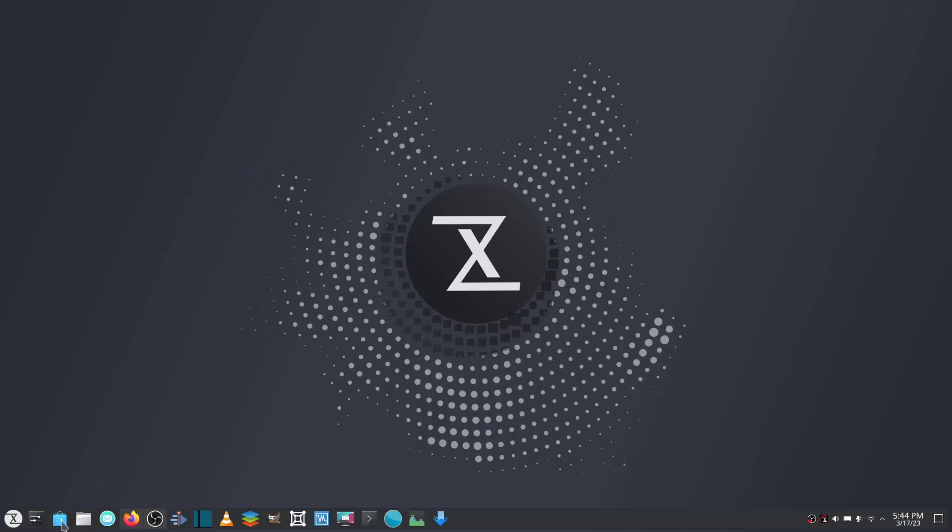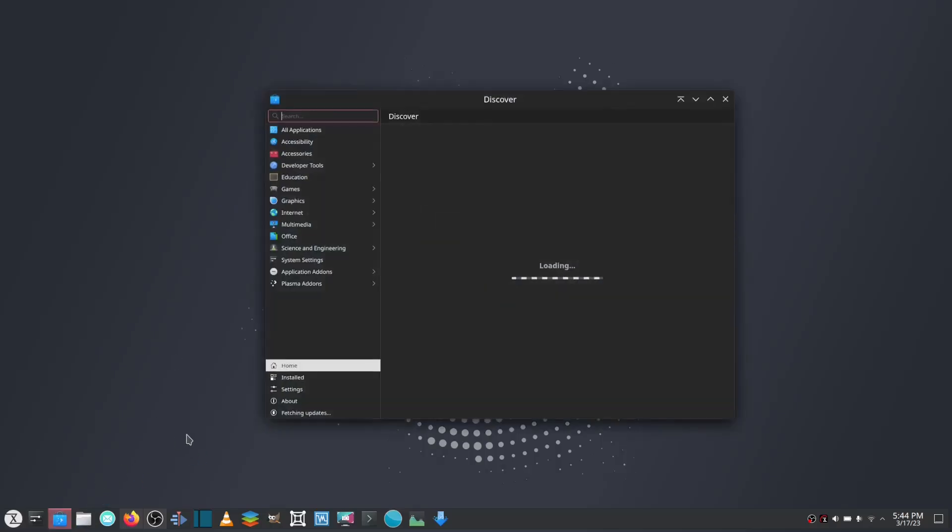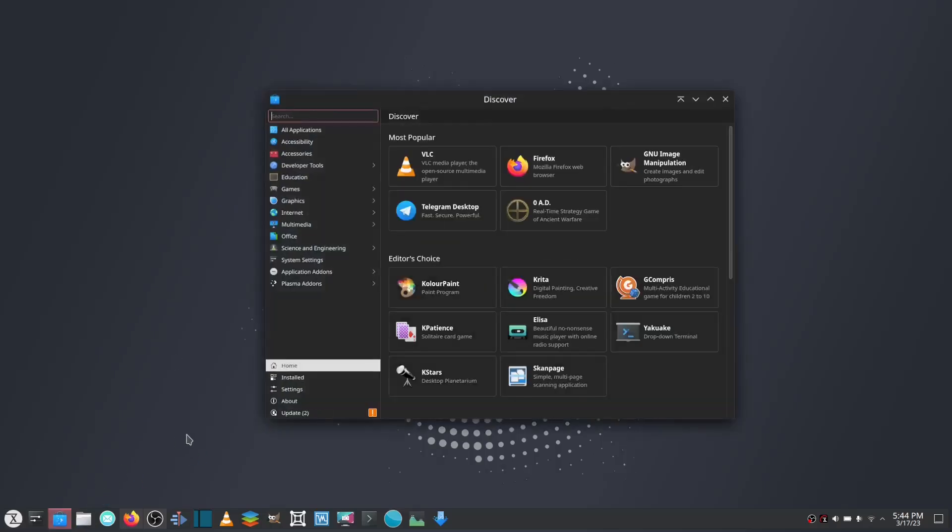Now on my Tuxedo laptop here, the Tuxedo OS, I do have the Discover software center. I can go through here and pretty much download 80 to 90 percent of what I use on a daily basis.